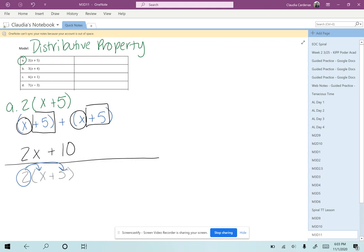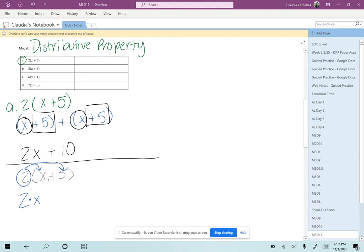How can we write 2 times x? Well, since we don't know what x stands for, we're going to leave it as 2x. Now we need to multiply 2 times a positive 5, and we know it's positive because it has a plus sign right in front, so that would be plus 10.